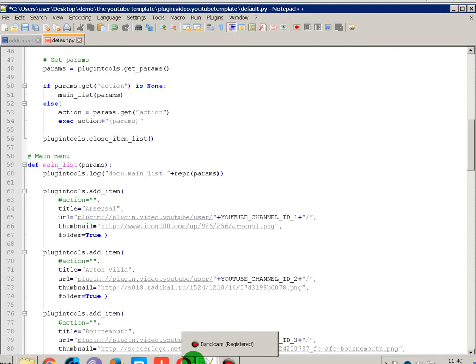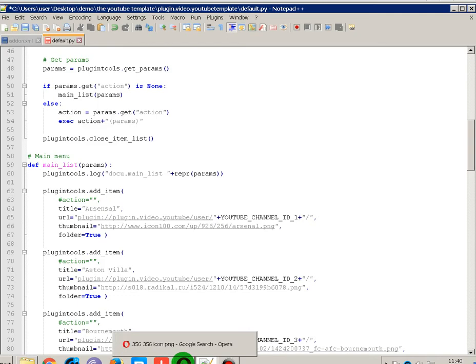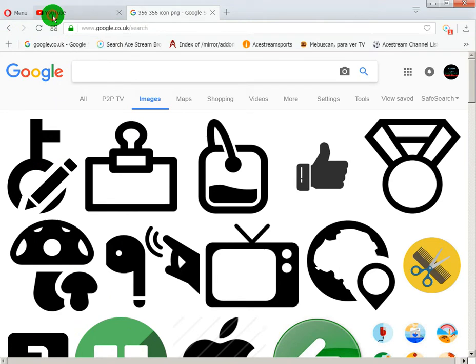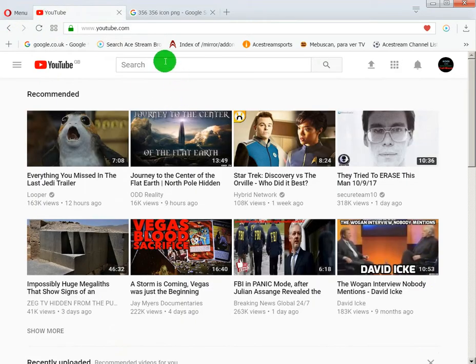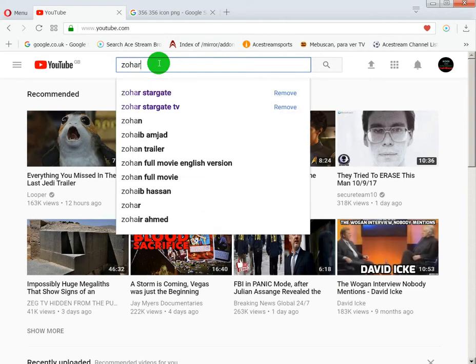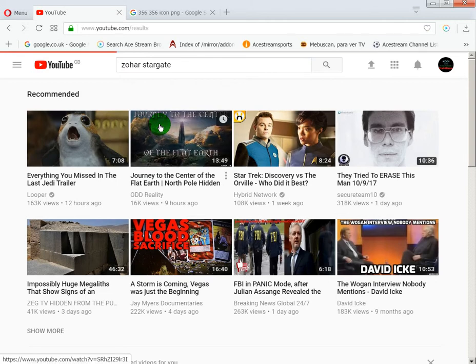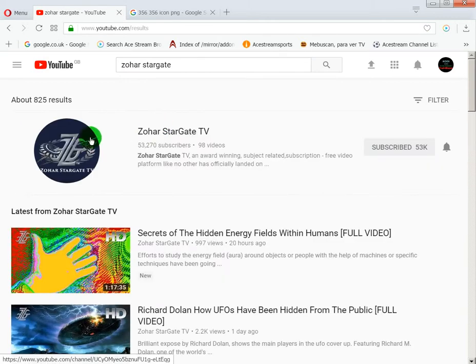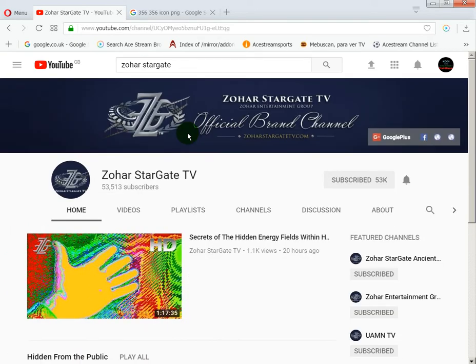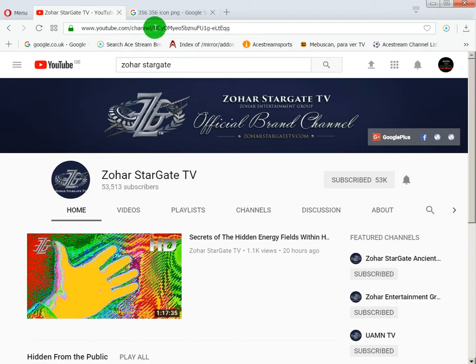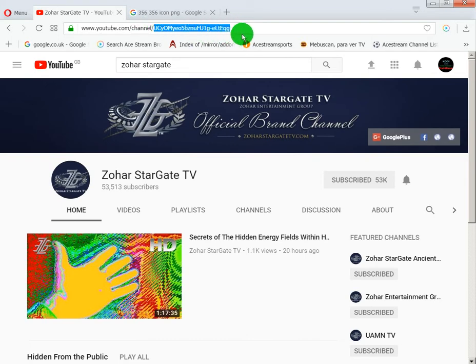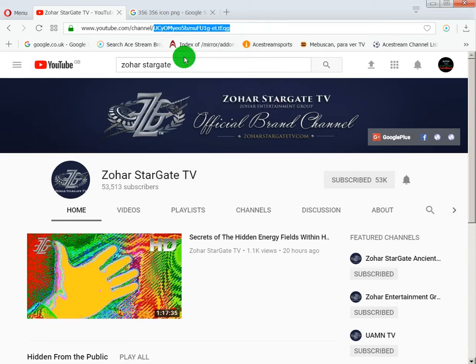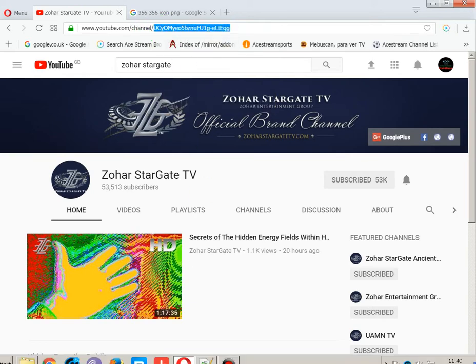So I'll just do a little demo. Let's go to YouTube and I want to do Zoar Stargate. There it is there. So we want this. See, Zoar Stargate. Now see where it says channel. After channel, you want to copy that, the end bit. It only does channel and users. So copy just that bit, the end bit.